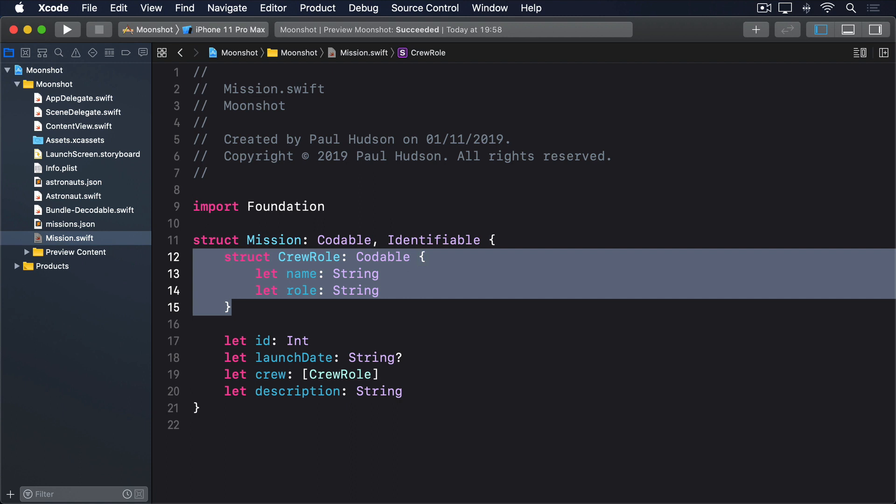However, there's a better solution. We can leverage Swift's generics system, which is an advanced feature we touched on lightly back in project 3. Generics allows the right code that's capable of working with various different types.